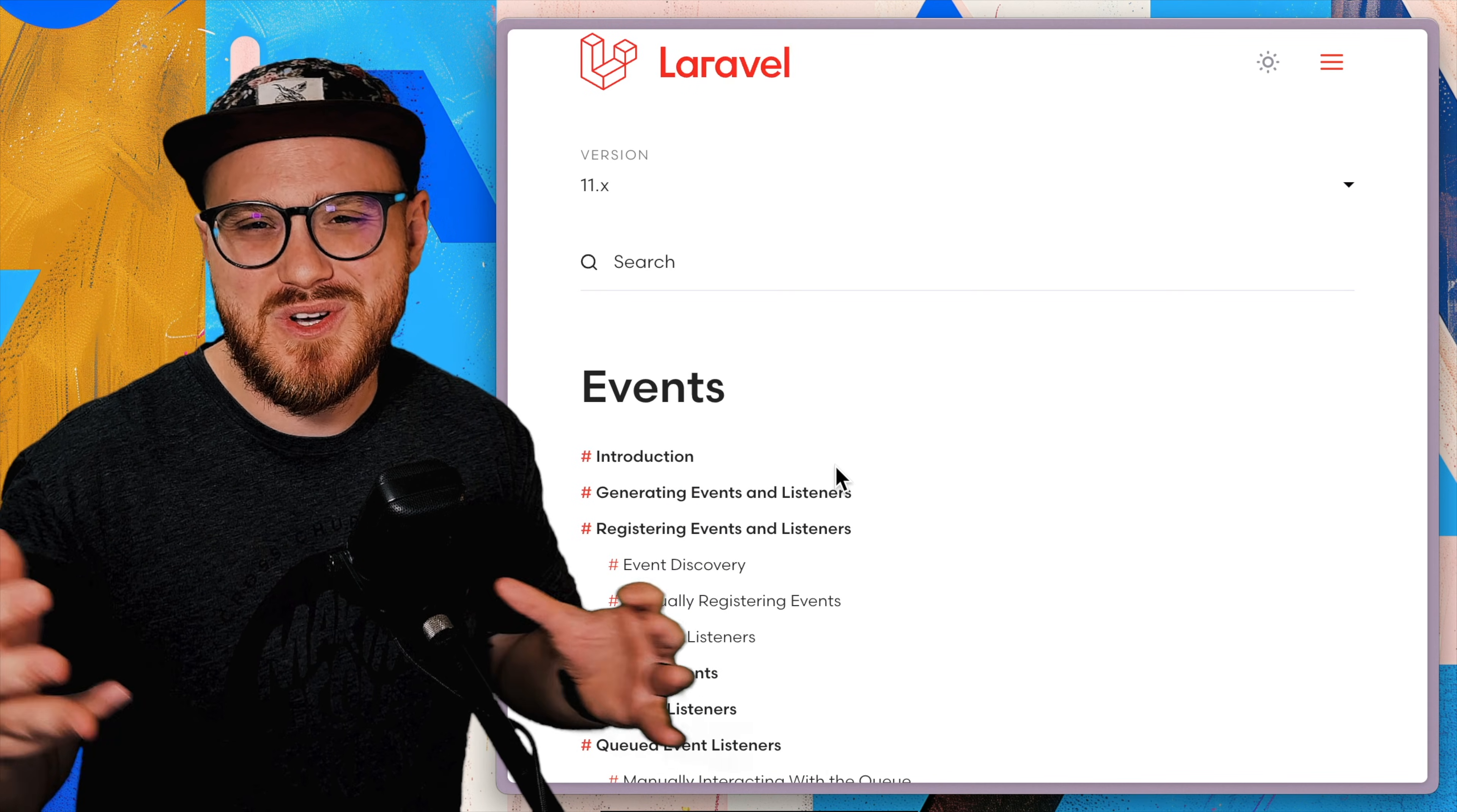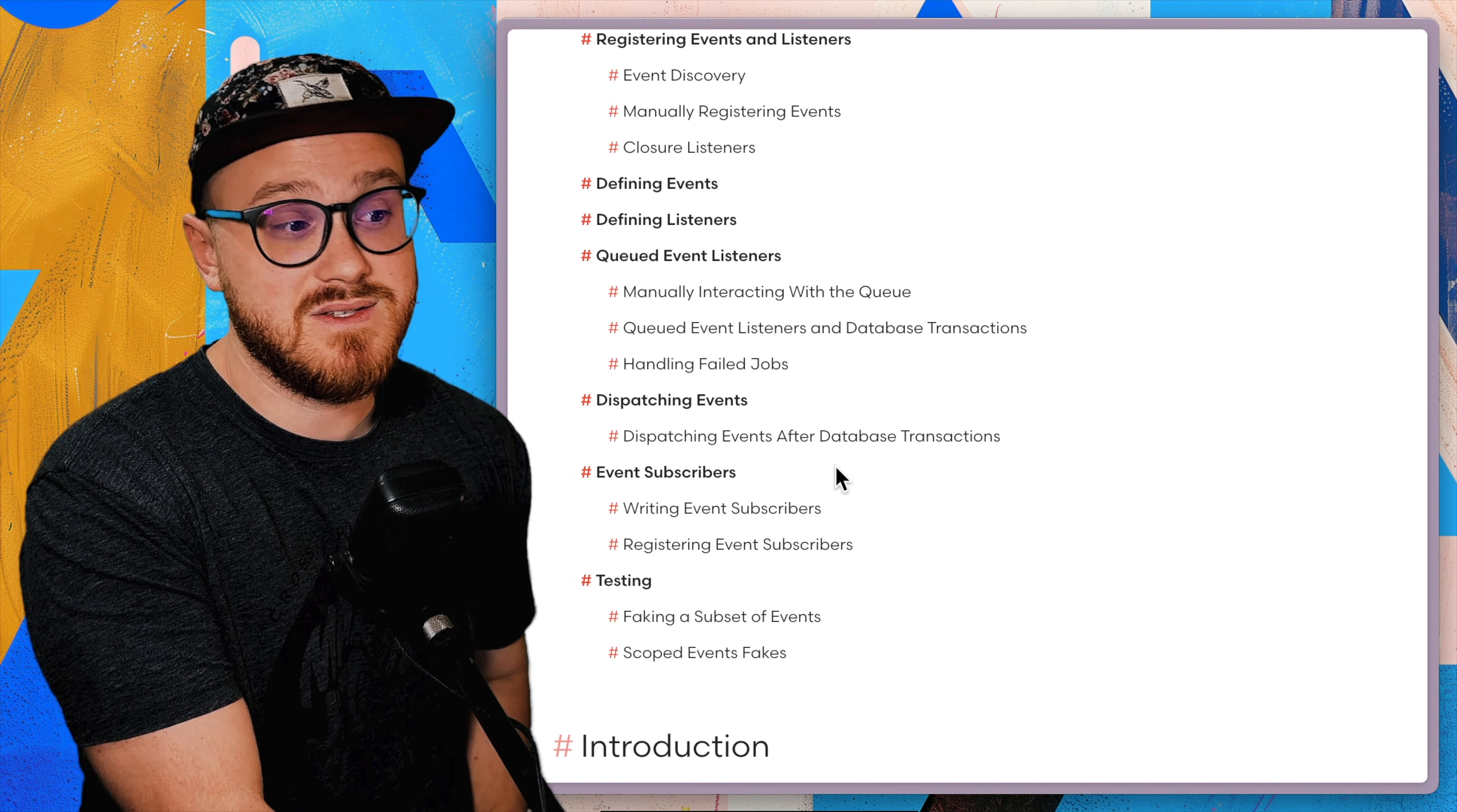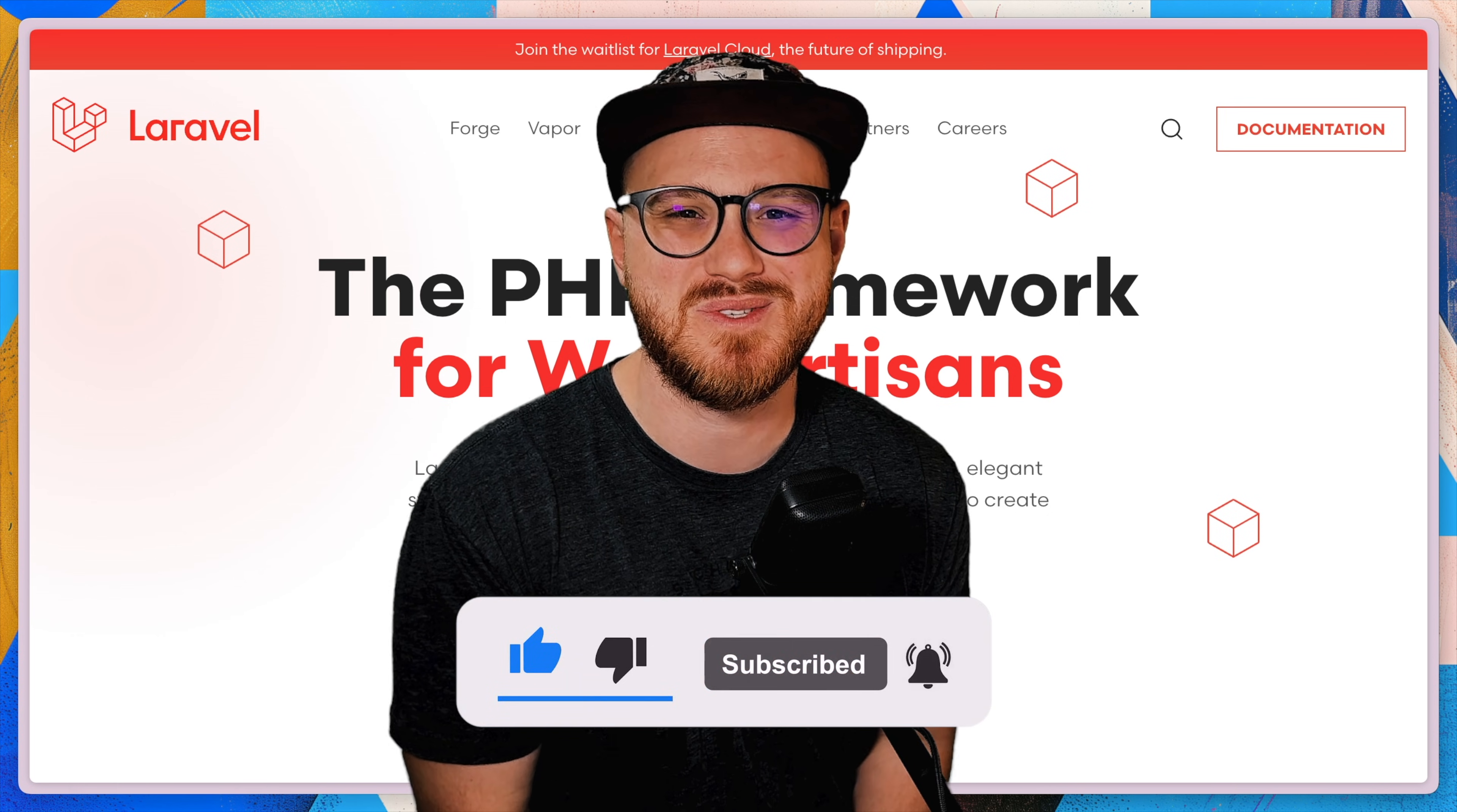This is just a brief look on events and listeners and how you might use them to abstract logic that otherwise might not fit best within a lengthy action class or a job. But check out the description for the full documentation on events and listeners as well. There's really so much that can be customized, especially how listeners and events can be queueable, but also just how they are dispatched and received as well. If you're a web artisan who just wants to ship, like and subscribe for more tips and videos.